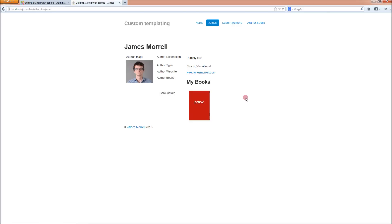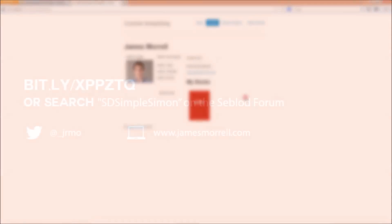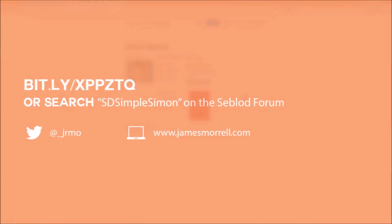As a starting point, we're going to use a template framework, a simple template that has been created by Simon Dattles of the Seblod community. To get to that template, just go to the URL that's on your screen at the moment, or you can go to the Seblod forums and search for SD Simple Simon, and you should get the post where you can log in and download the template.